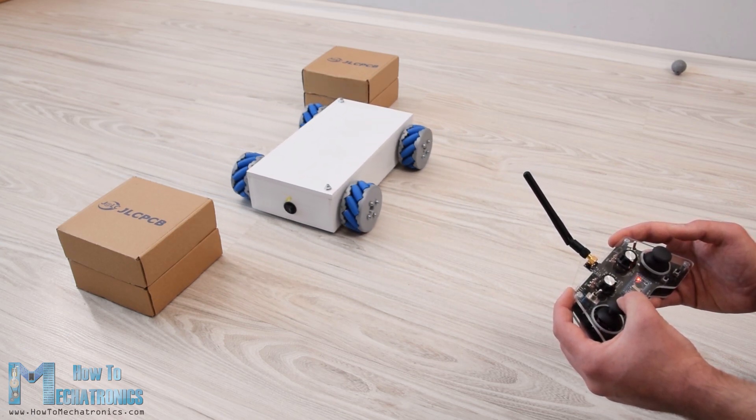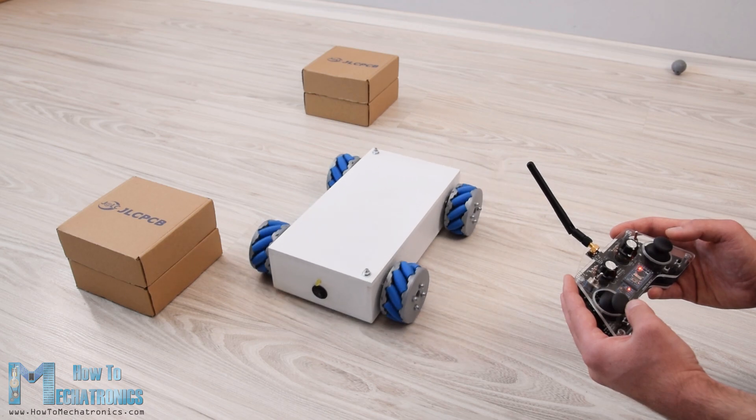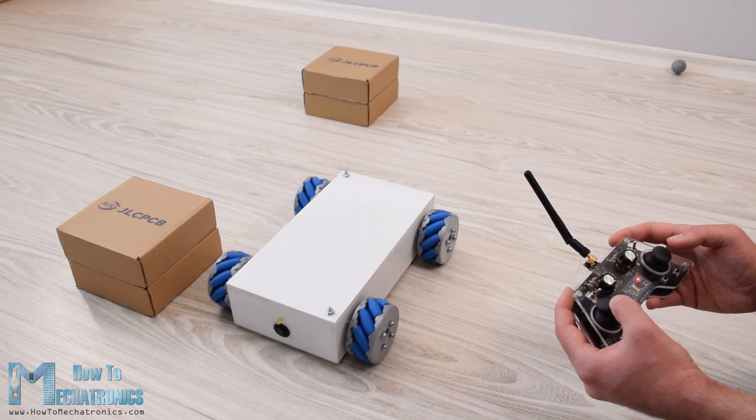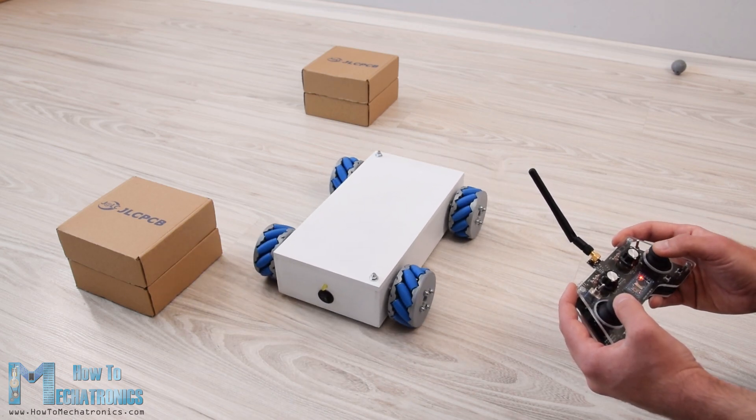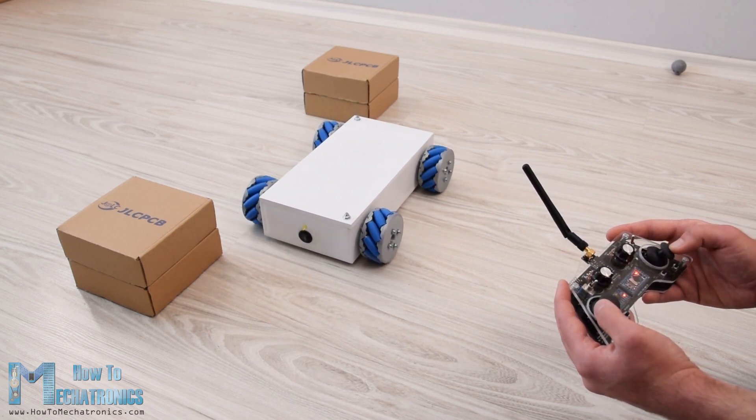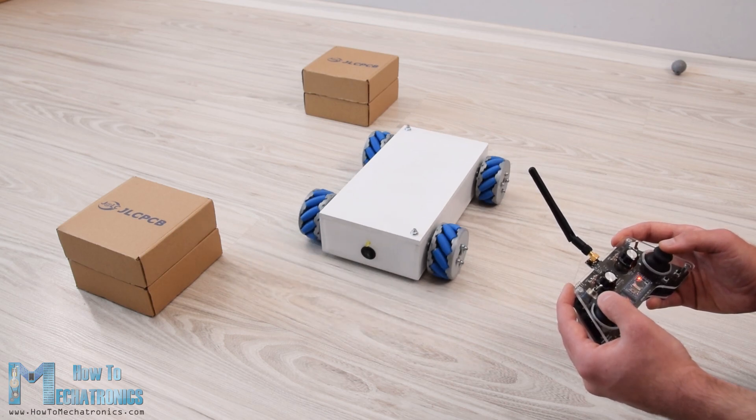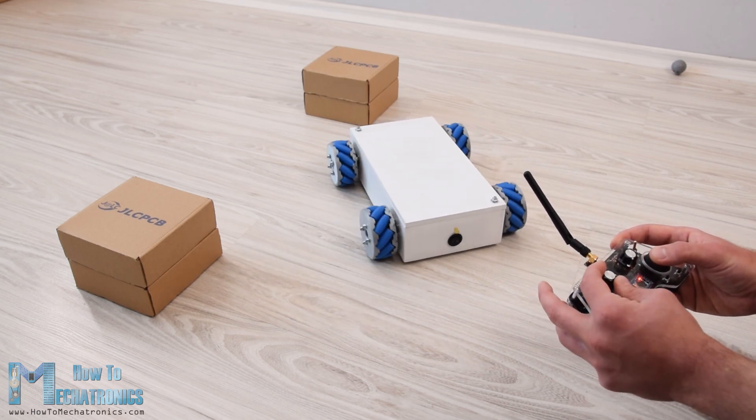This unique mobility of the robot is achieved by using special type of wheels called mecanum wheels. I actually designed and 3D printed these wheels because they can be a bit expensive to buy.